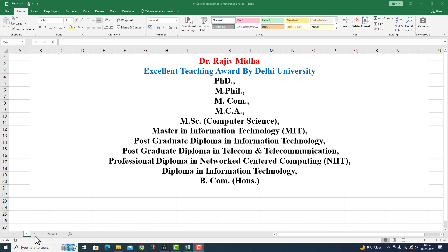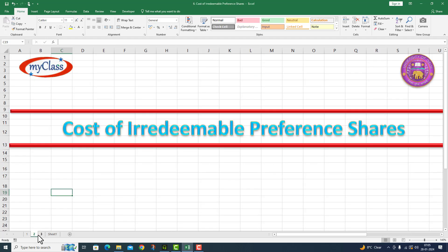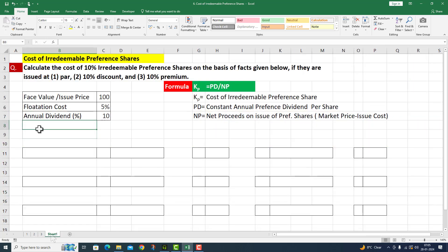Welcome to my class. In this particular video lecture, I will calculate the cost of irredeemable preference shares. Calculate the cost of 10% irredeemable preference shares on the basis of facts given below, if they are issued at: first par, second at 10% discount, and third at 10% premium.